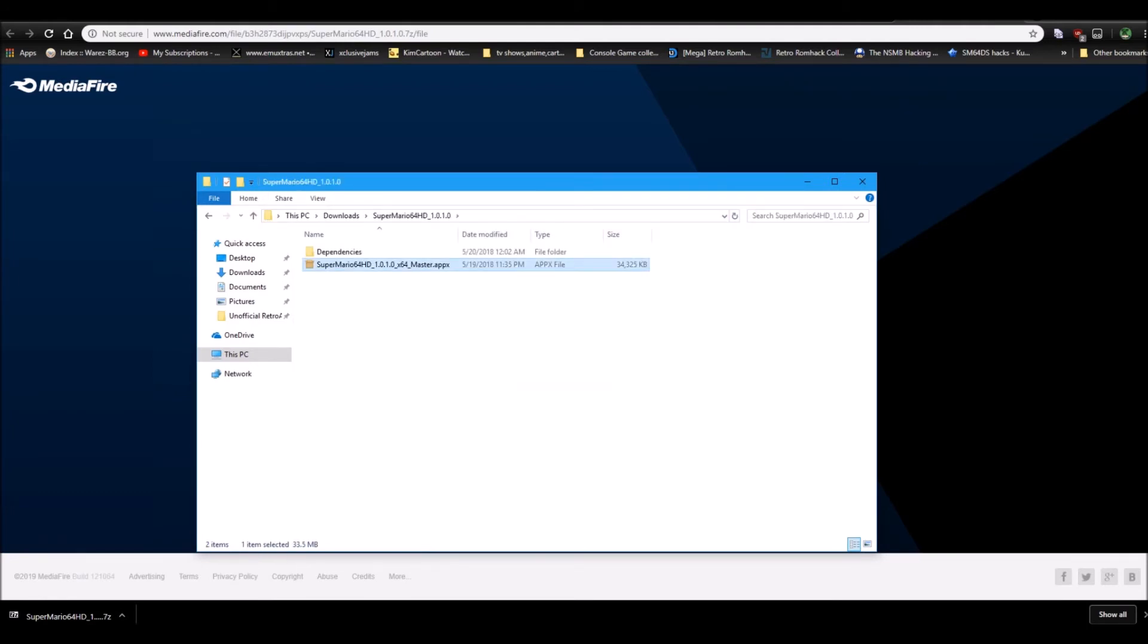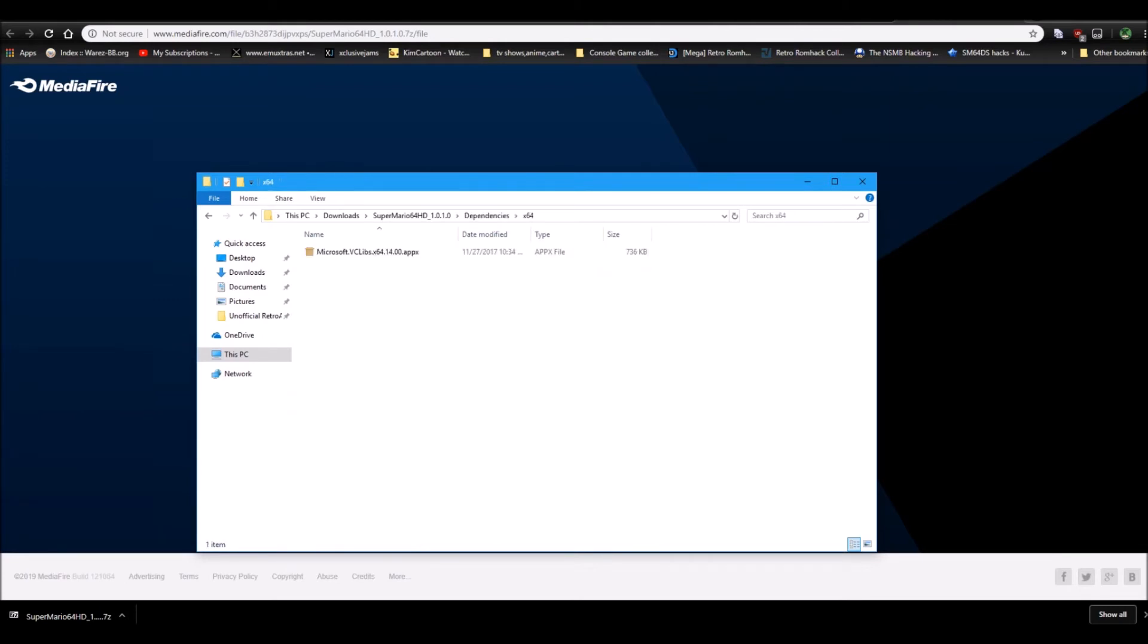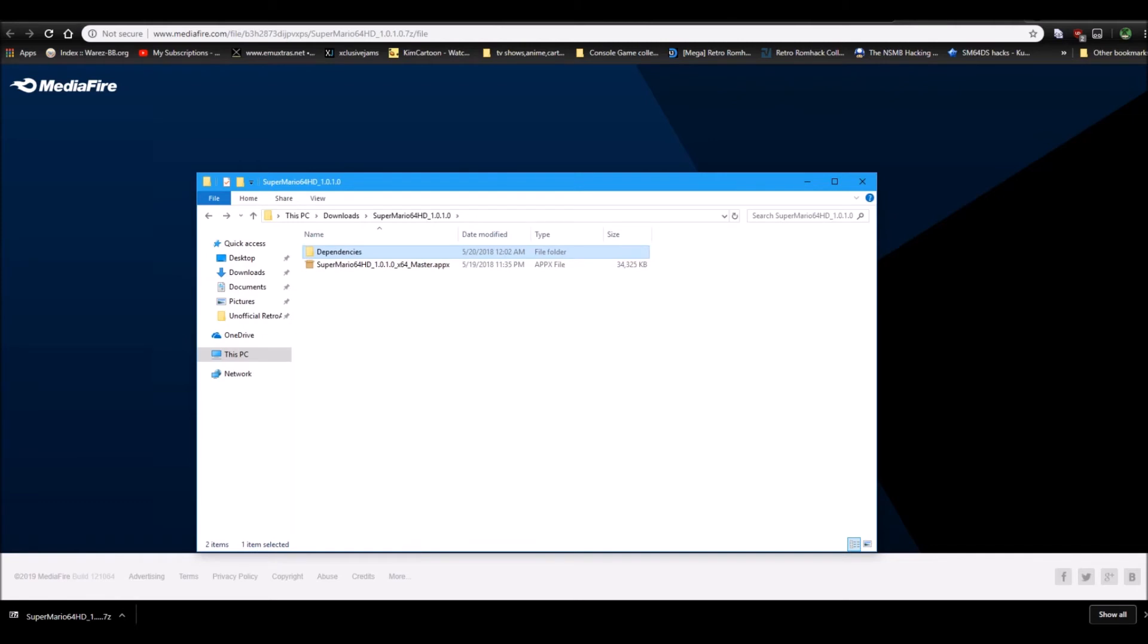And you'll see you got the app here and you got dependency files that usually come with the emulator. If you guys have any errors, let me know in the comment section below, and I'll try to give you guys a newer dependency file, but usually the dependency file that it comes with is what is necessary.